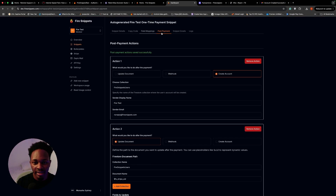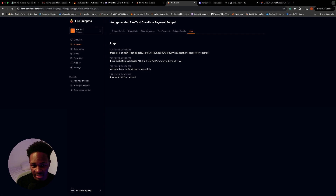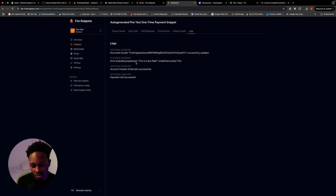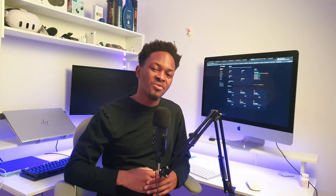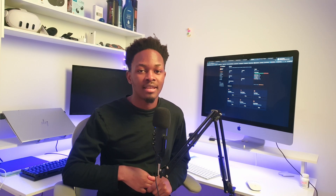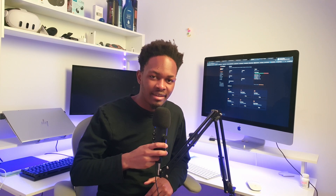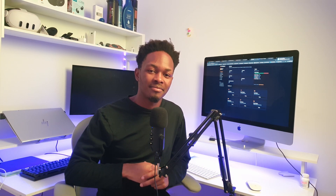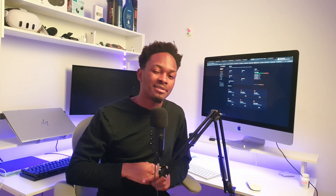Viewing the logs, we can see a payment link was created and an account creation was made. If an error happens during processing you can check your logs to see what went wrong and quickly fix it. This tool is super useful for shipping SaaS businesses fast. A tip: think about the problems you're facing, fix them first, and maybe others will find those solutions useful too. Thanks for watching — please like and subscribe!